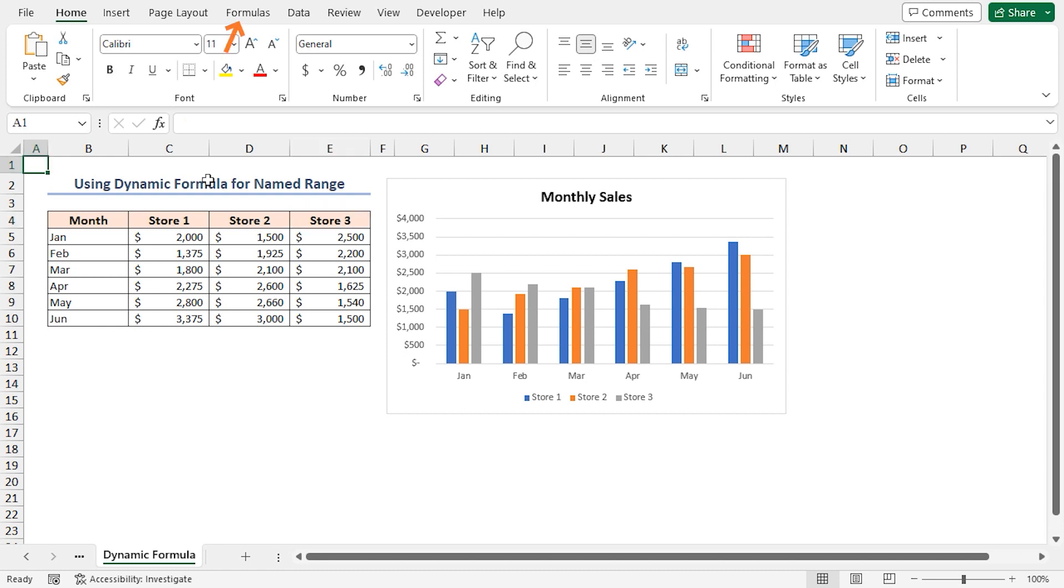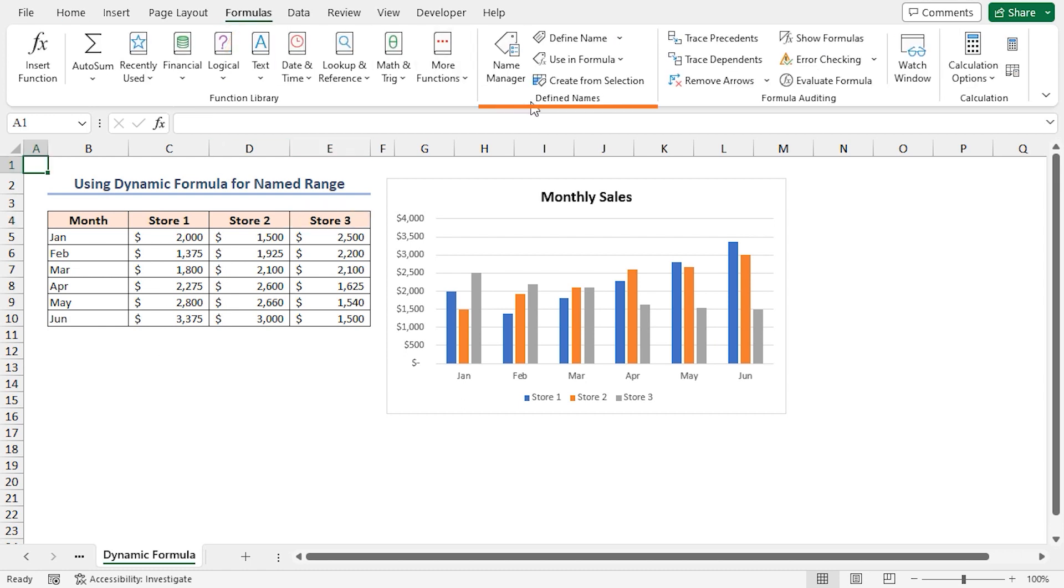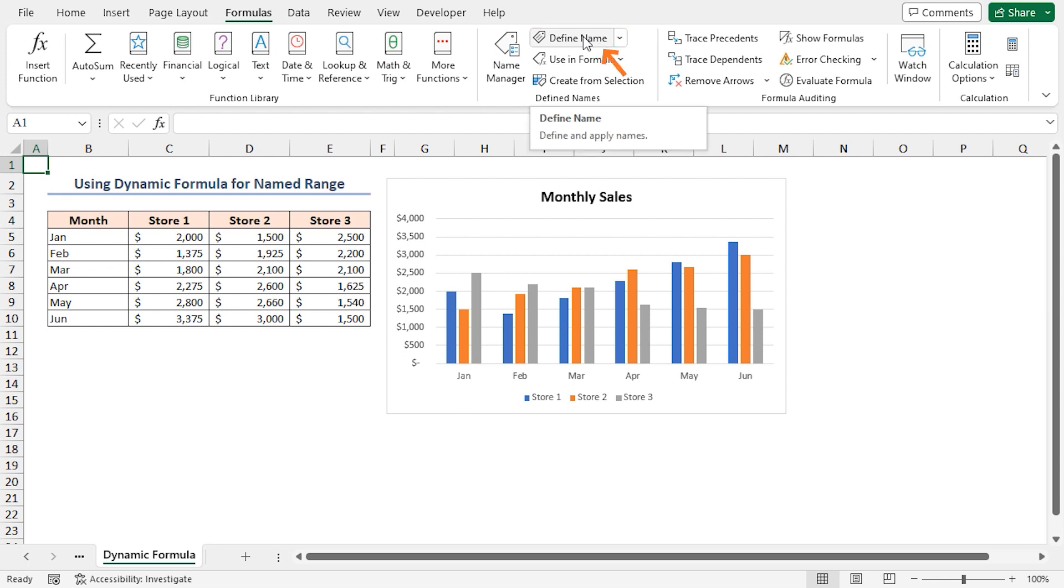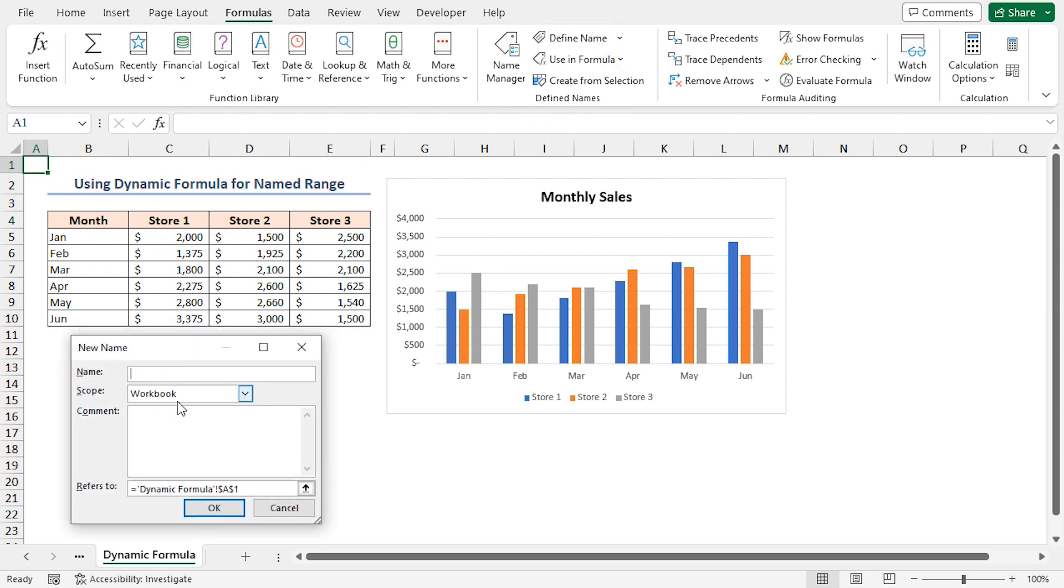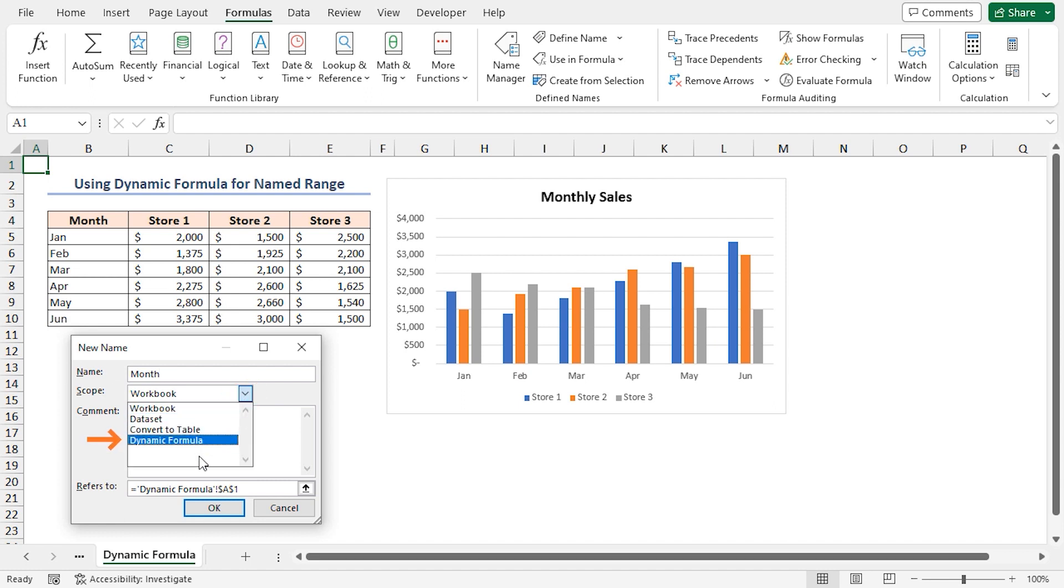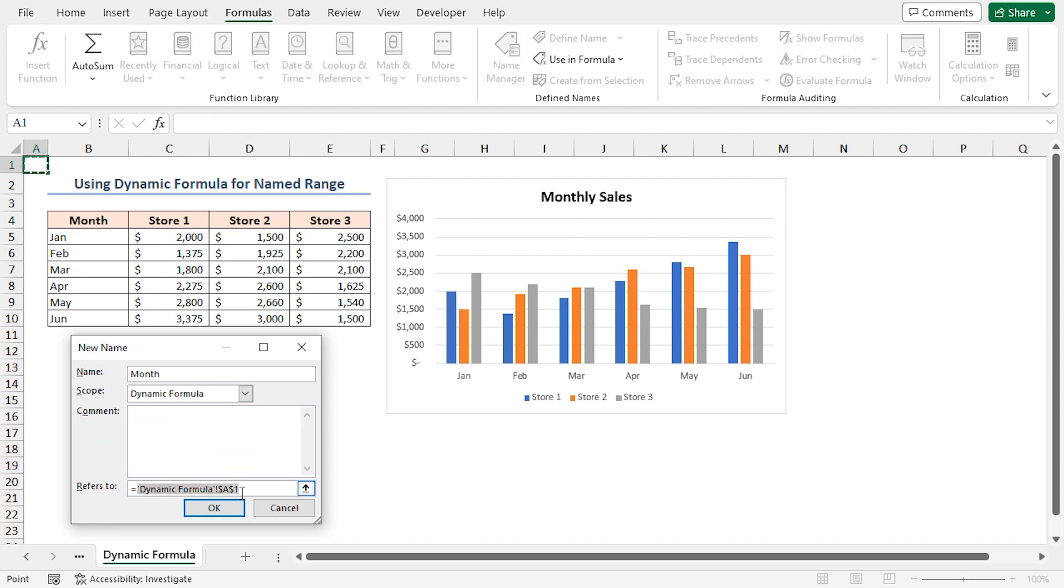Go to the Formulas tab. In the Defined Names group, click on Define Name. In the New Name window, type the header name for the first data column 'Month' in the name box. Choose the current worksheet as the scope. In our case, it's the Dynamic Formula worksheet. In the Refers To box, let's put an equal sign first.